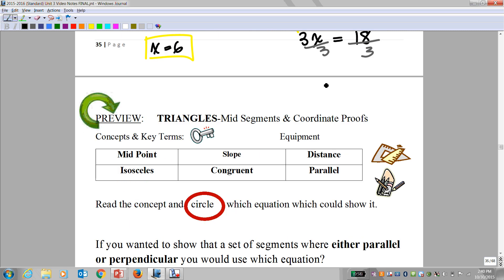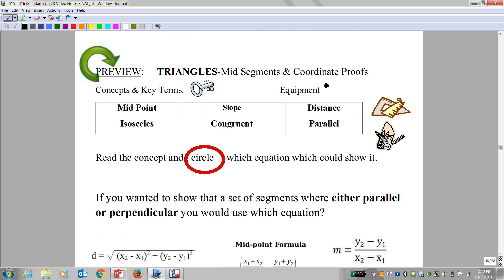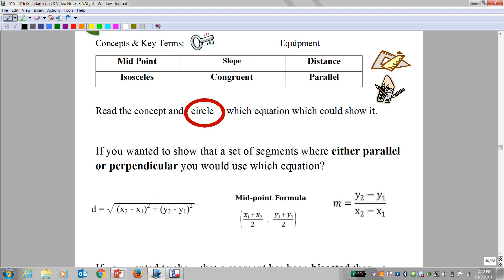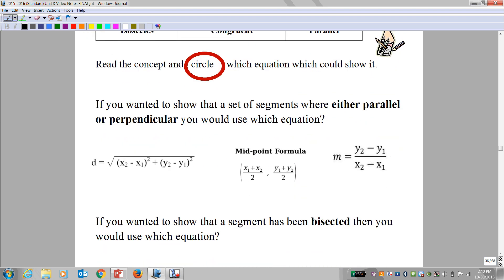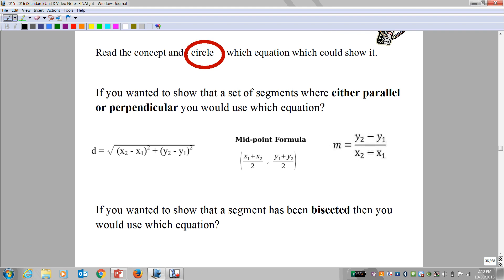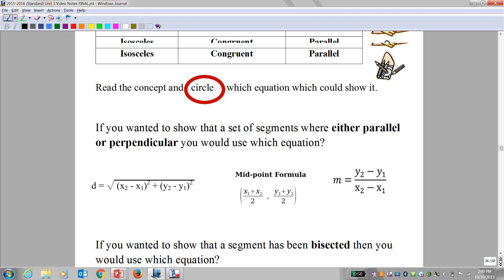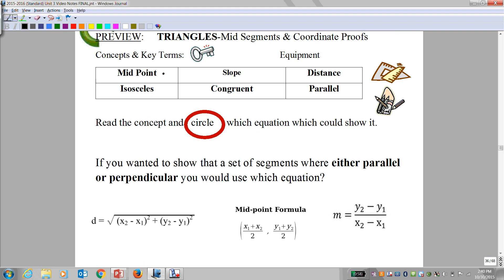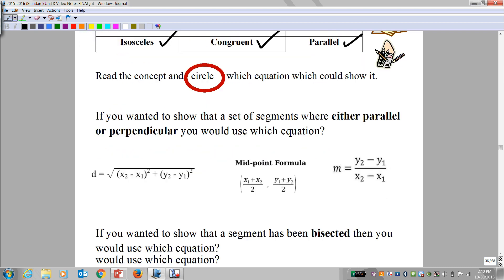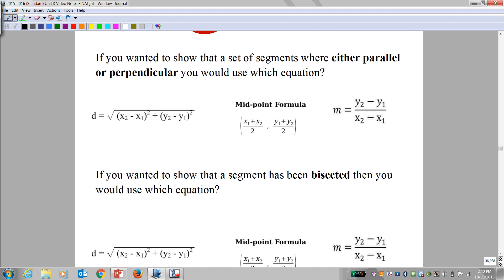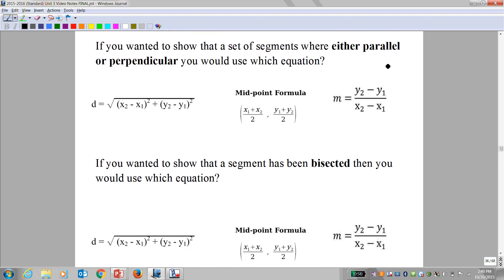So today we're going to be talking about something called mid-segments and coordinate proofs. It's very important you think about this very carefully. Read the concept and circle which equation could show it. Your vocabulary today: midpoint, slope, distance — you've heard those before — isosceles, congruent, parallel.